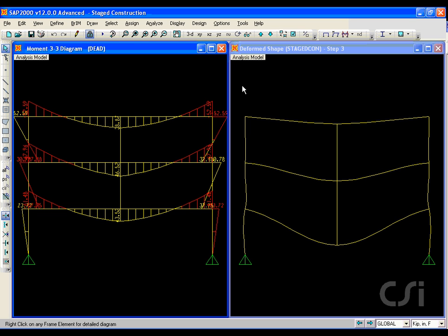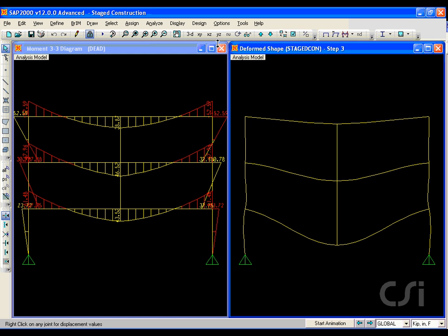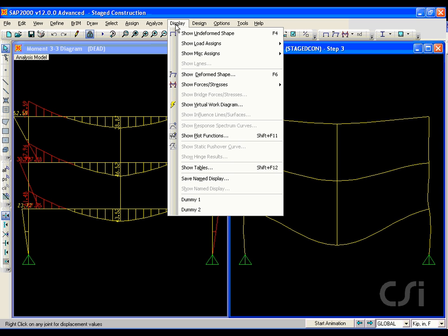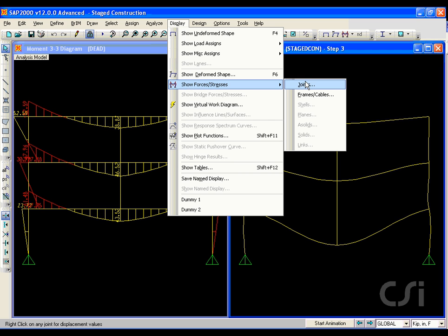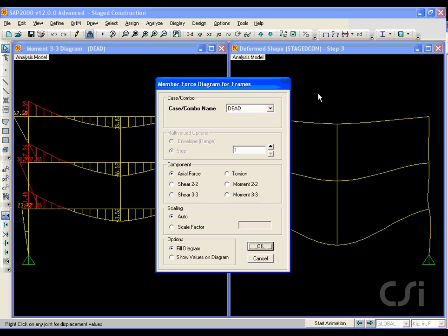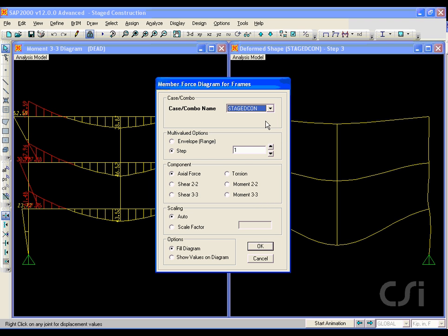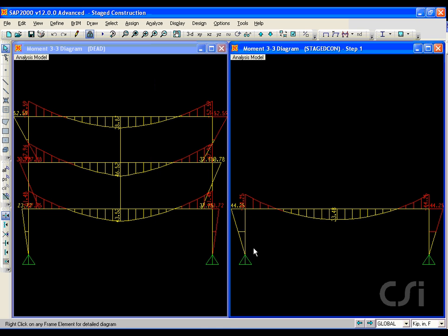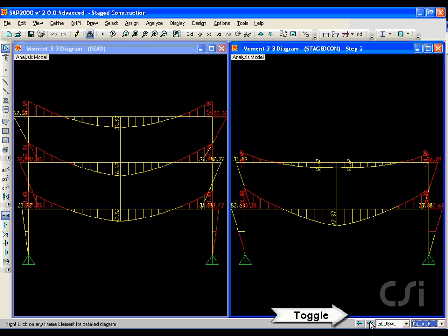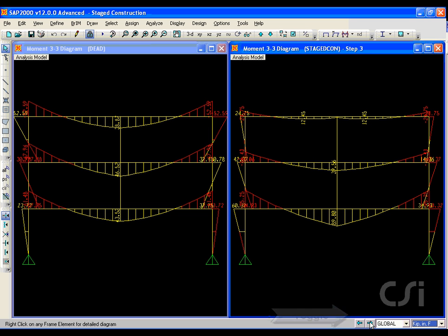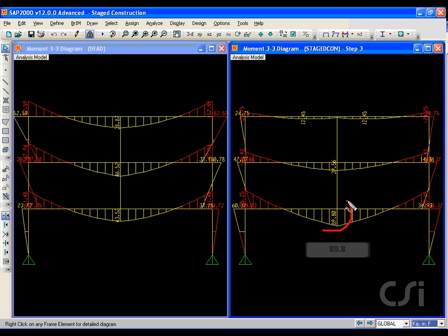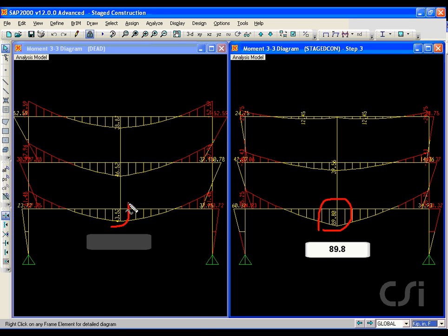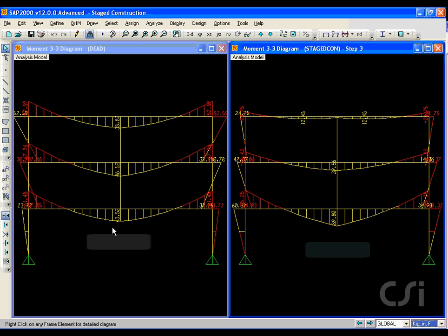In the right window we will again show the results for the staged construction case starting with step 1. We can toggle up through the steps to see how the moment changes. At step 3, the last step, the moment in the transfer girder jumps to 89.8 kip inches, more than double that of the linear analysis where the entire structure works together to span between the columns.